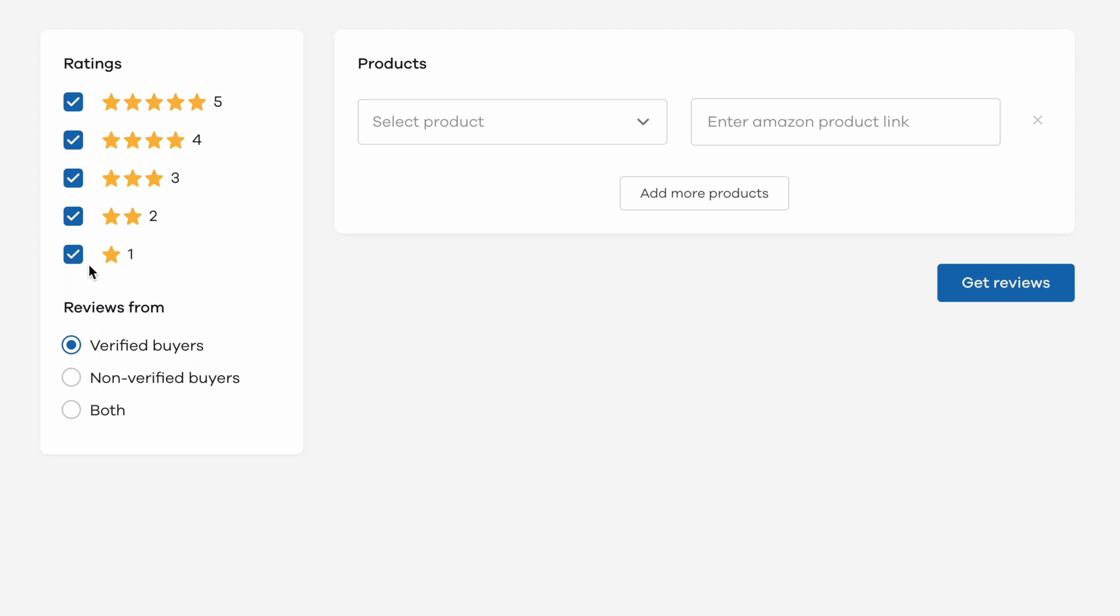The first section is about filtering what kind of reviews you want to import. For example, you can choose to ignore the one-star and two-star reviews and import only three-plus star reviews. Next, you can choose whether you want to import reviews from verified buyers only, non-verified buyers only, or both.